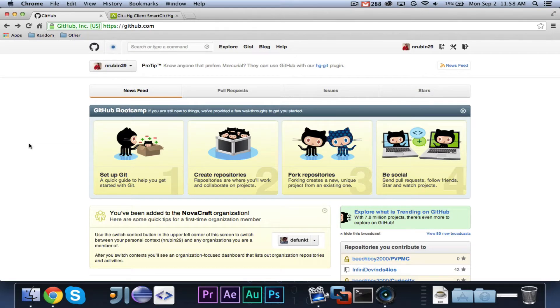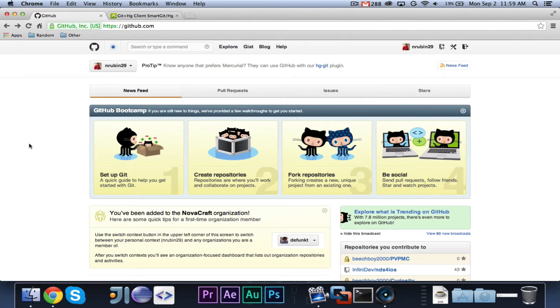It's your favorite Java programmer, Pogostick29, here, and welcome to episode 1 of GitHub Basics.